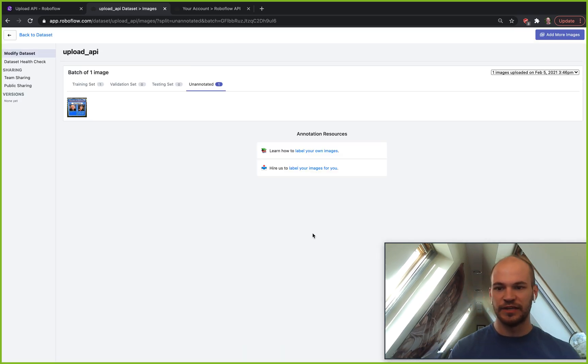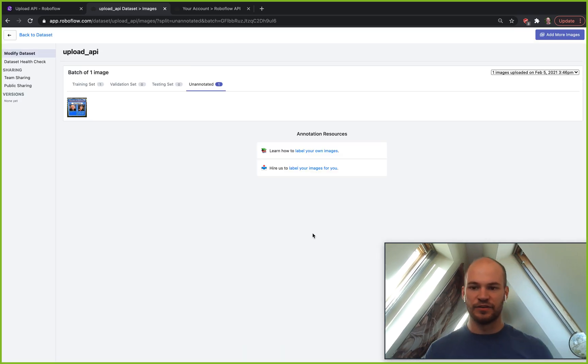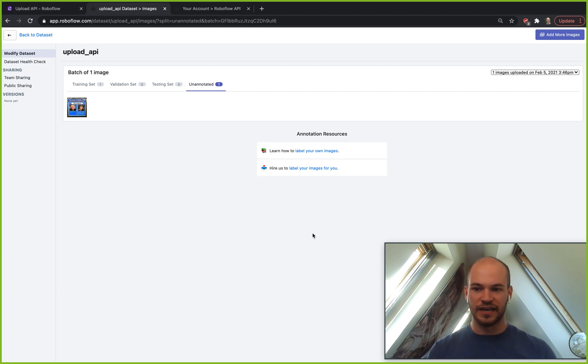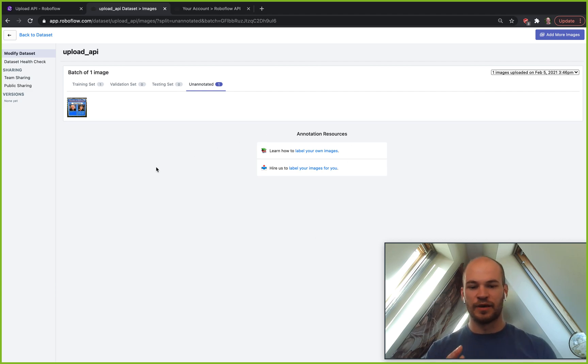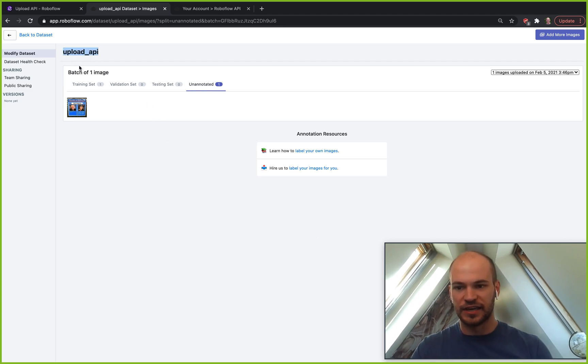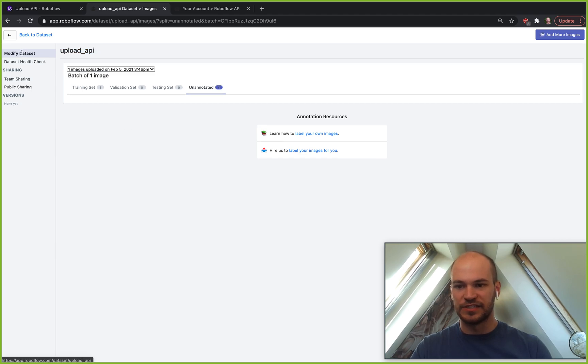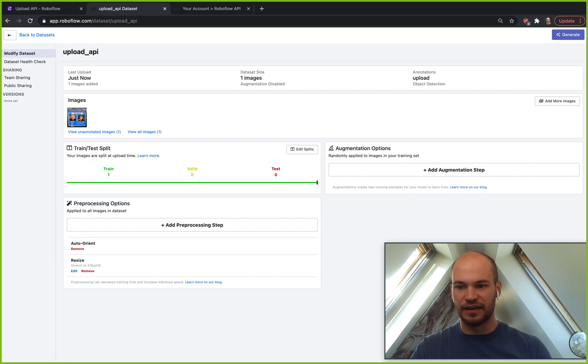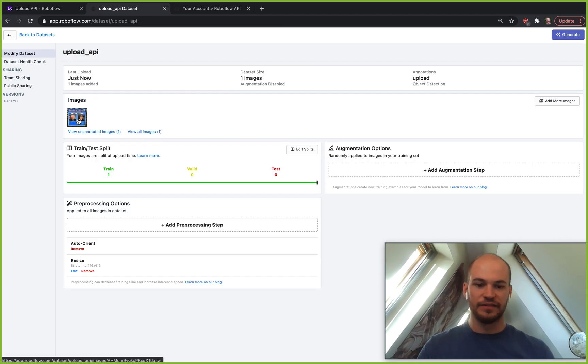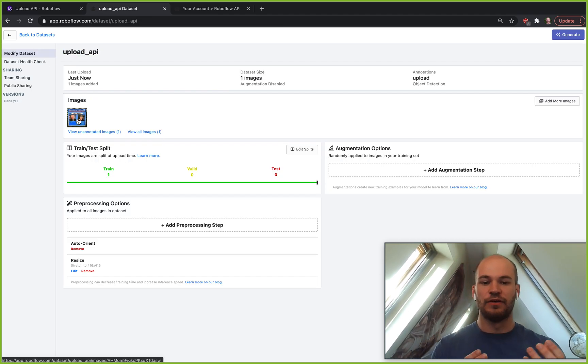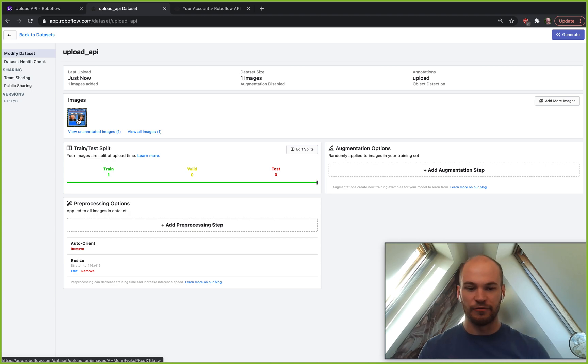You choose your splits, you can put it into training, validation or test and then the images come up and they go into the platform into your dataset here and we can see it via the frontend, export it, do everything with our data that we want to.